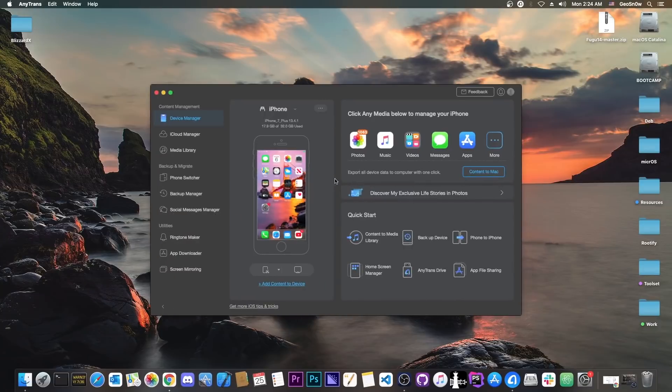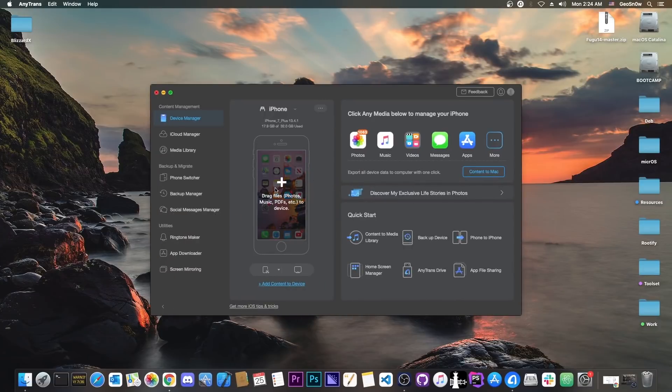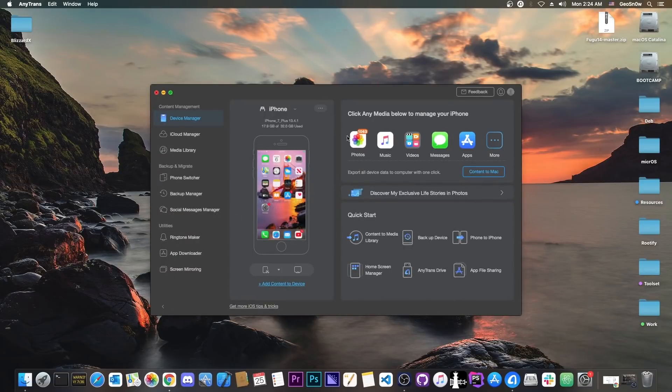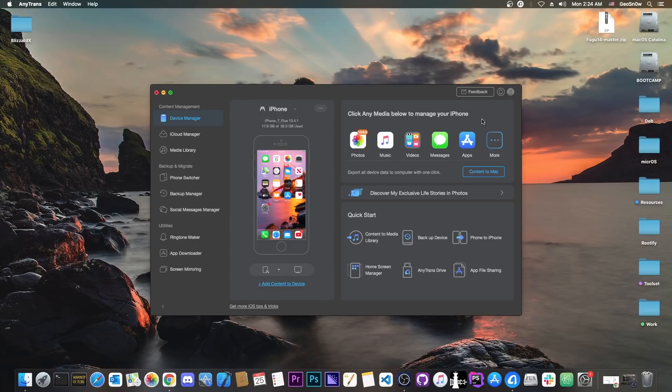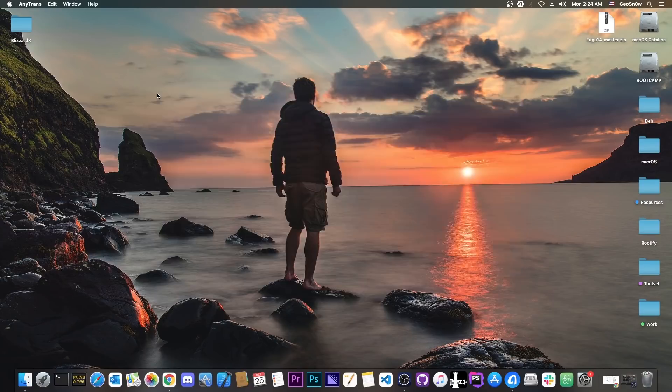This video is brought to you by AnyTrans, a program that allows you to drag and drop files to your device from your computer to manage your photos, music, videos, messages and so on directly from your computer on your iPhone. Definitely check it out in the link below.